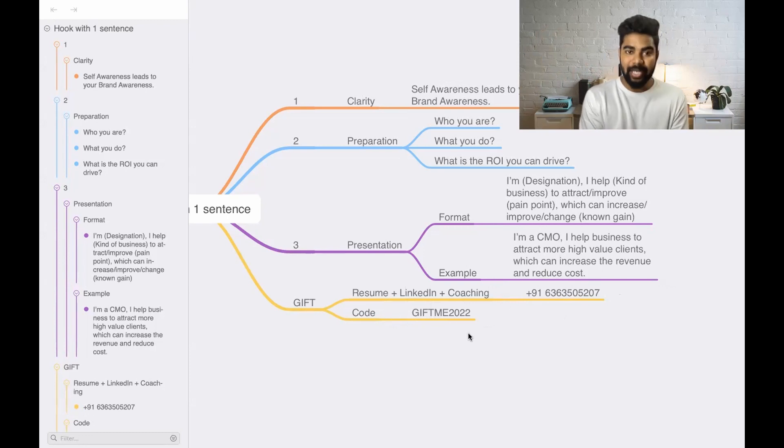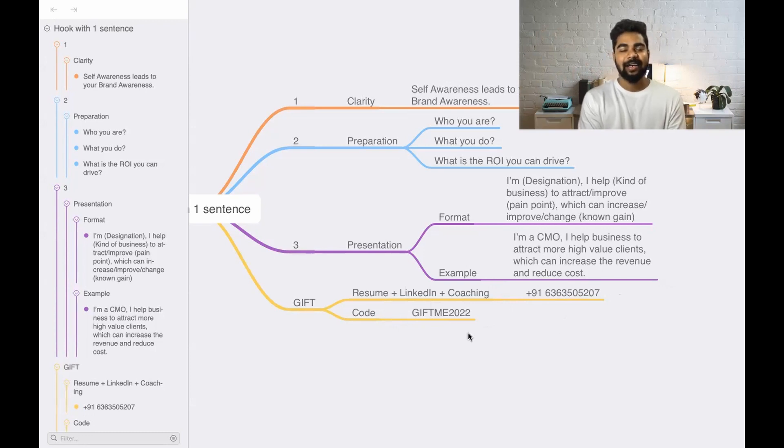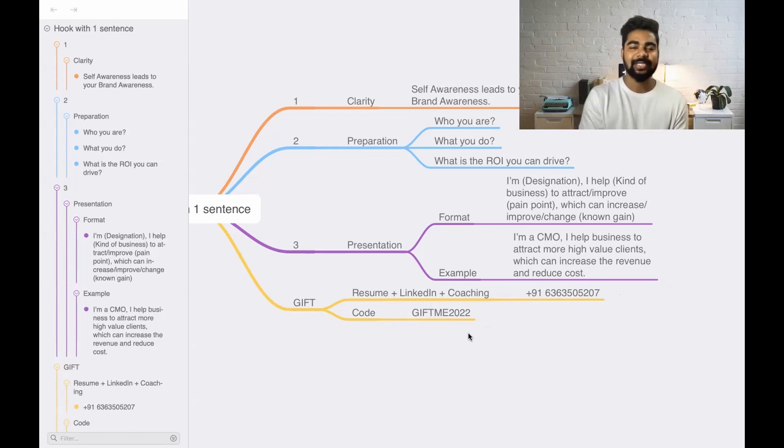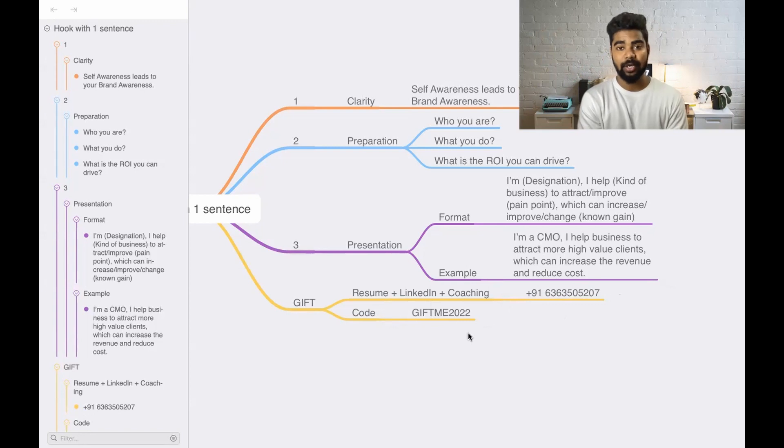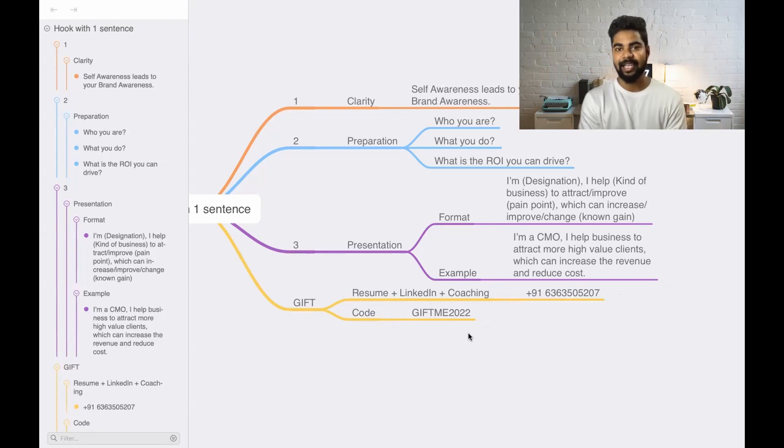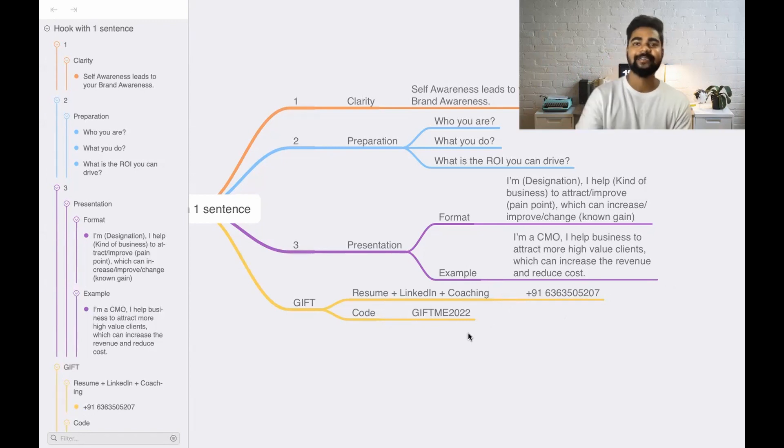If you are in the job search process, start working on this area - impress your recruiter just with one sentence and you're going to get the job that you want. Thank you so much. Take care. Bye-bye.